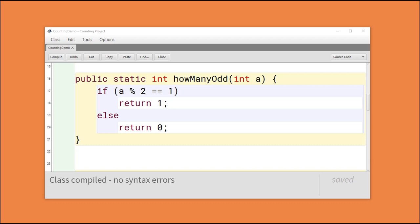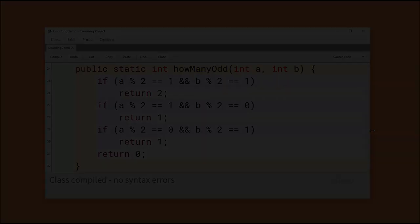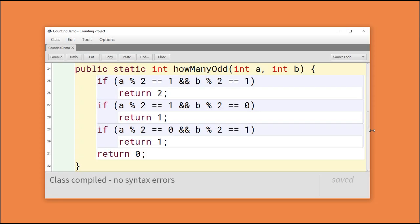What would happen with this strategy if we had two parameters instead of one? Let's have a look. Here's a similar method, but one that takes two parameters. We're looking with if statements here to see which ones are even and which ones are odd, and we've enumerated every single case. If they're both odd, we return a two. If one of them is odd, we return a one. Otherwise, we return a zero.